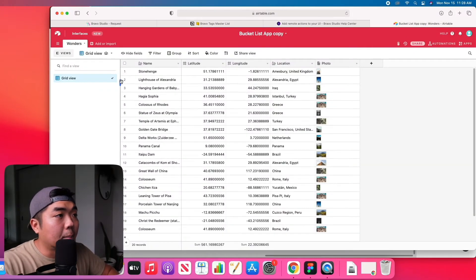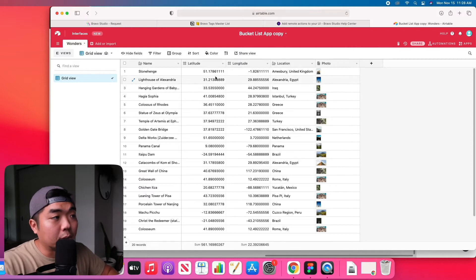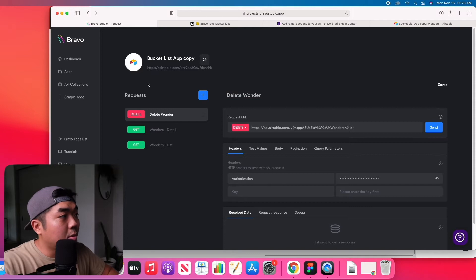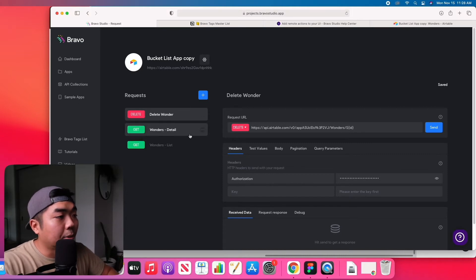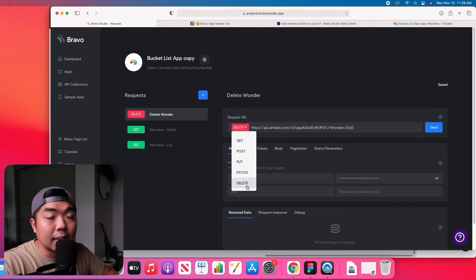In Airtable I made a short list of locations with latitude, longitude, location, and a photo. You can add the Airtable database to your API collections using the Airtable wizard to copy the link and import it. It will only give you a list and detail request, so we are going to have to add a request and make it a delete feature.